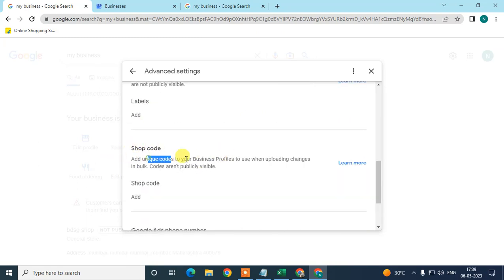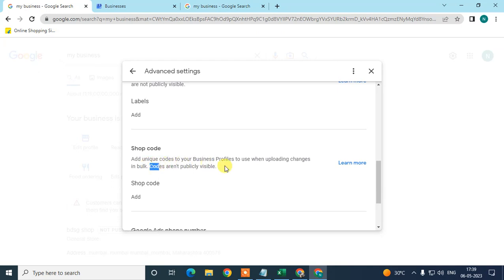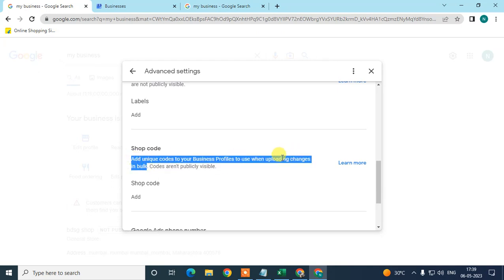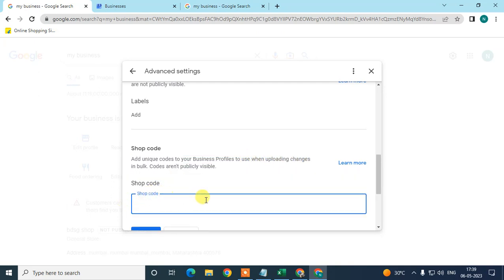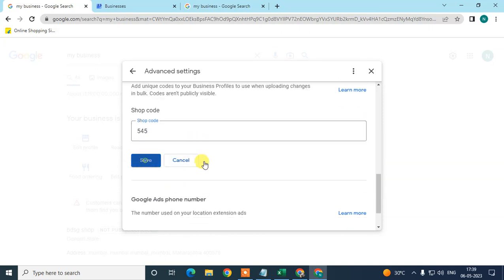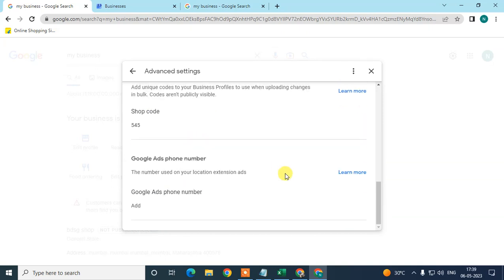The codes are not public. This is very useful when you upload changes in bulk. You can add the store code here, whatever you have, and save it. You can change the code by clicking the pencil icon again.